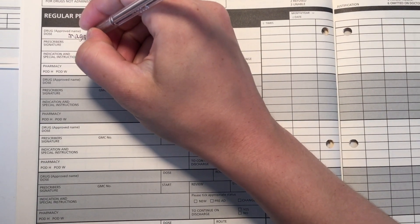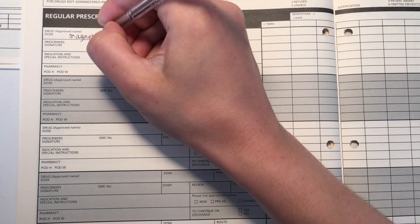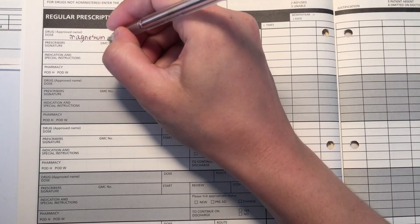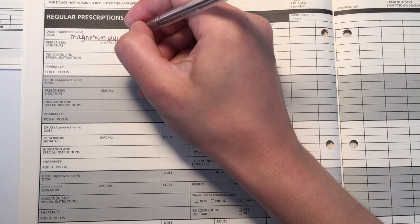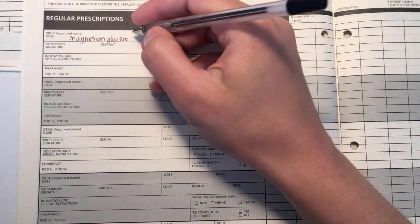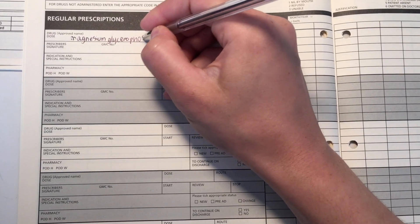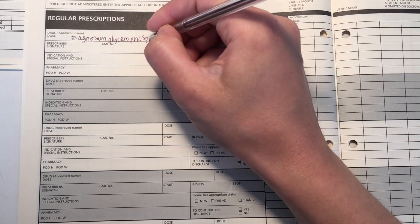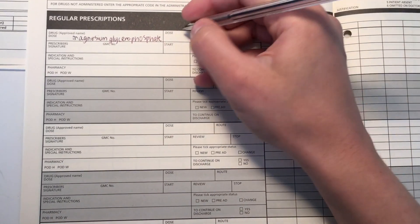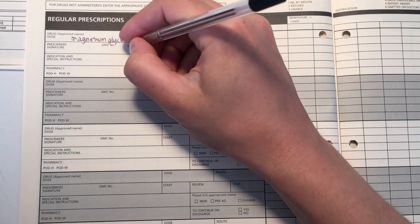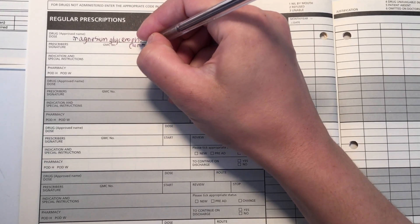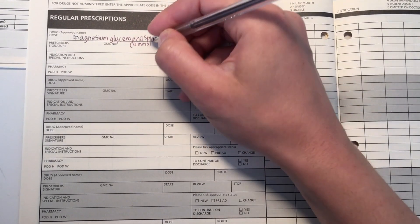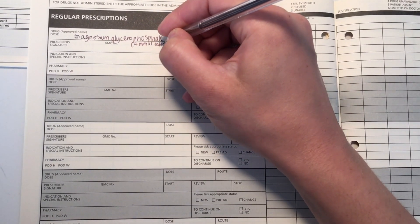Now we get to electrolyte replacements. So oftentimes, patients will get maybe even daily bloods and you will look at things like sodium, potassium, magnesium, calcium, and they may be high or low. In the case of derangement, you can replace them either orally or IV. So the first point of call is usually oral.